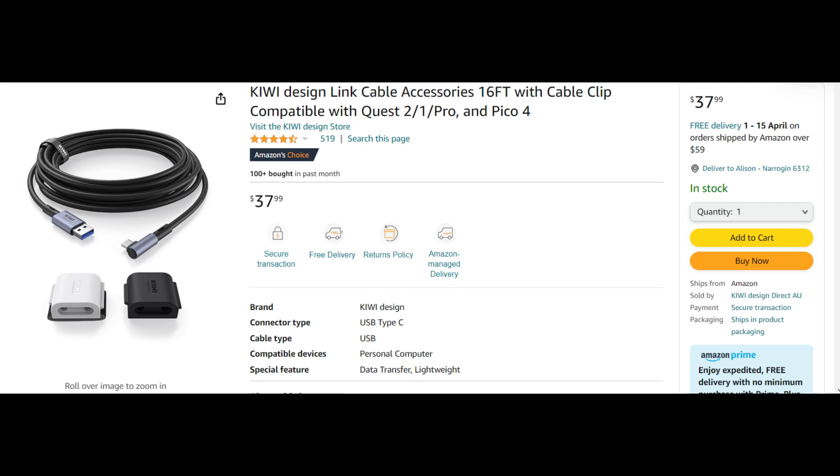But anyway, let's just start off with some good news. I have purchased a link cable and you know what that means? Better quality videos, woohoo!